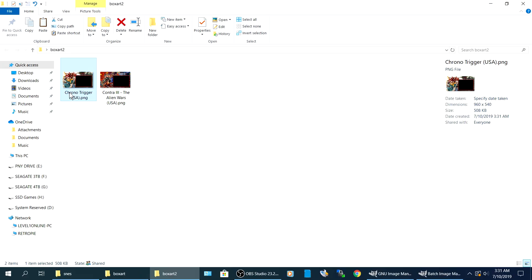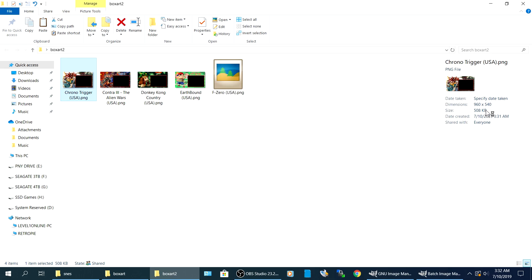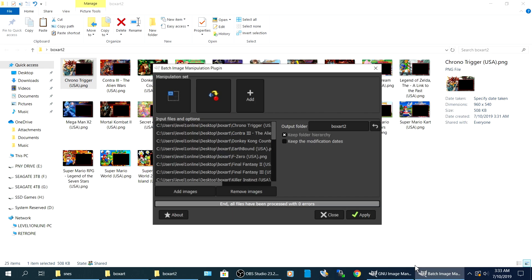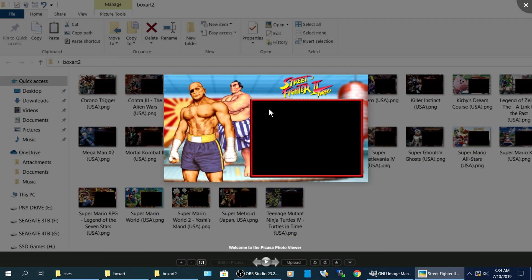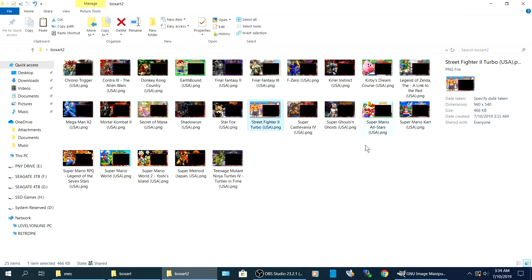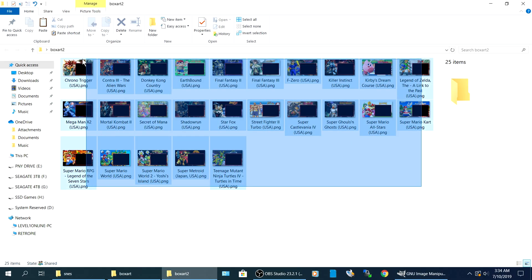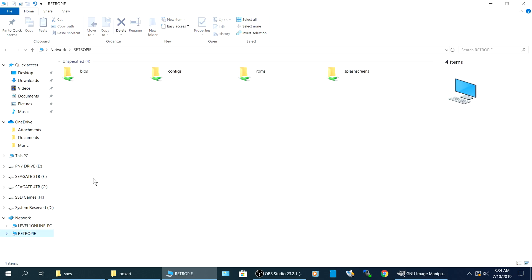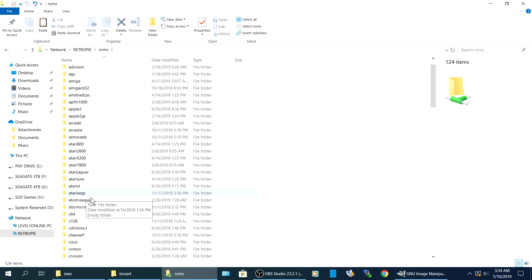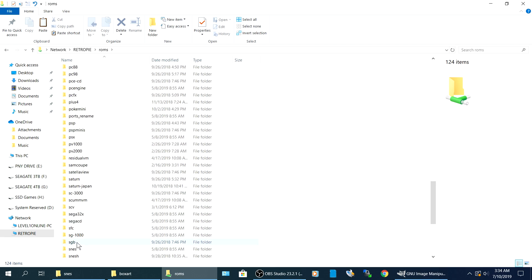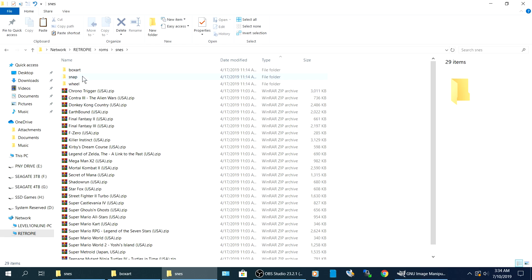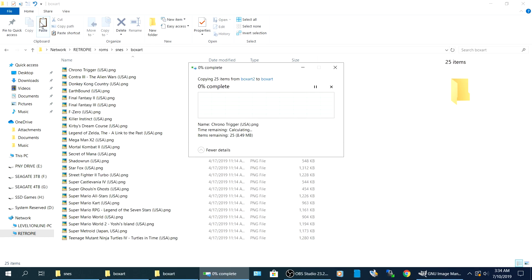So as you can see, it already produced the first file chrono trigger on the right-hand side. We see it's 960 by 540. It's 508 kilobytes. The size is currently halved. Alright. So once all 25 games are done, just hit close. So just inspect them to make sure they are the way you want them. At this point, just select all of them. You can hit copy. Go back to RetroPie, ROMs. Go to your SNES folder. Box art. Just paste. Let it overwrite everything.